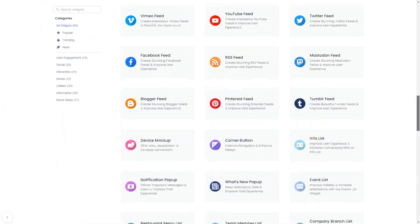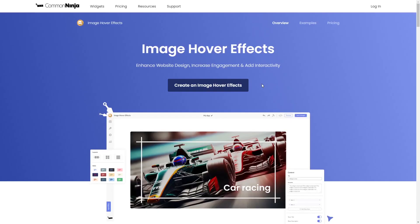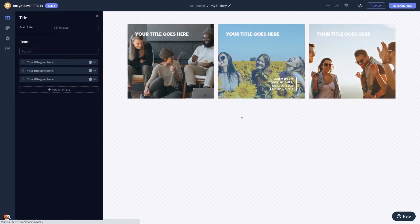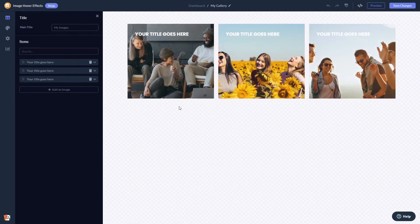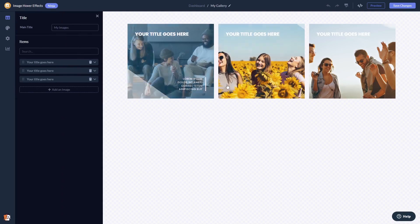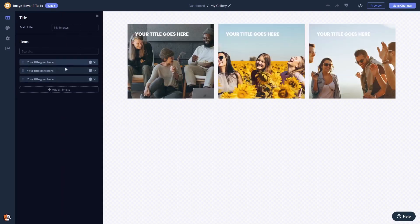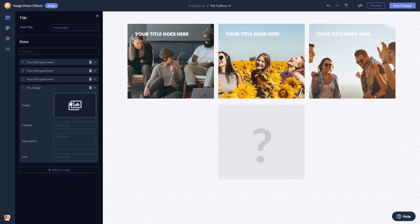Once you've entered the widget page, click on the create button to enter the image hover effects editor. Here in the editor you can edit and add images.